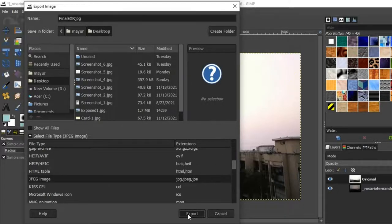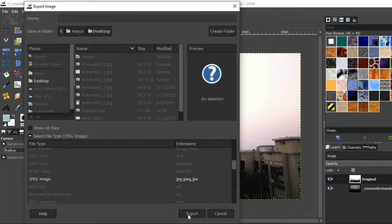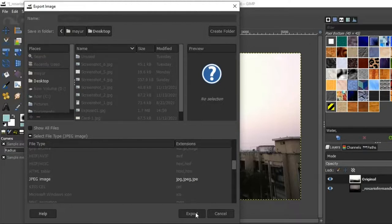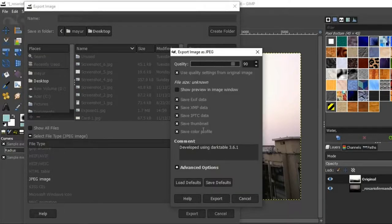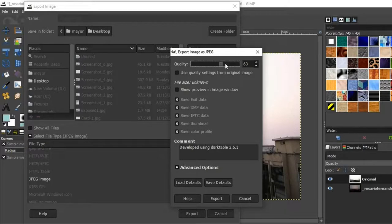Now I'll click on Export and one more window will pop up. Here you can adjust the quality of the image as per your purpose and finally click Export.